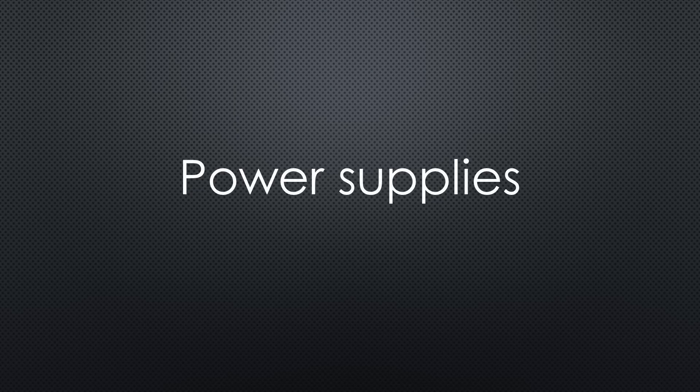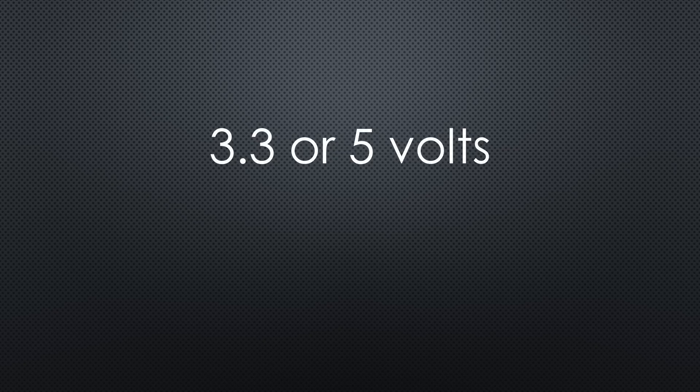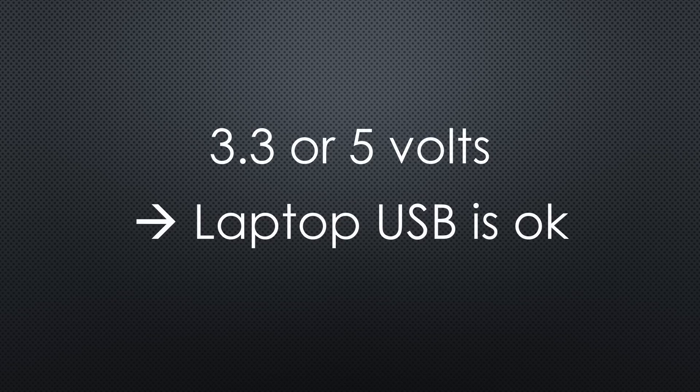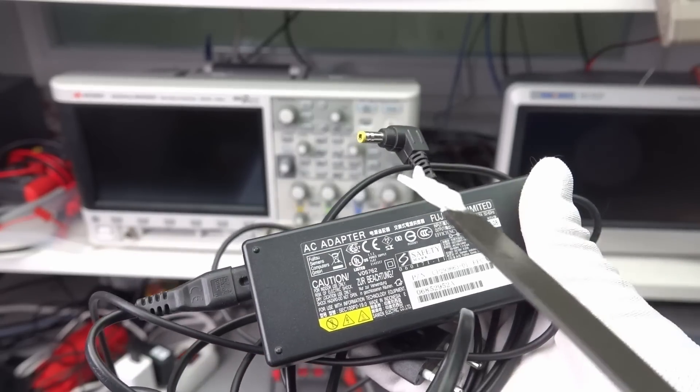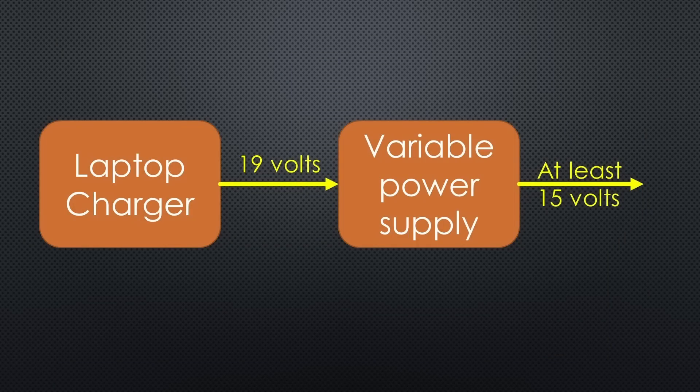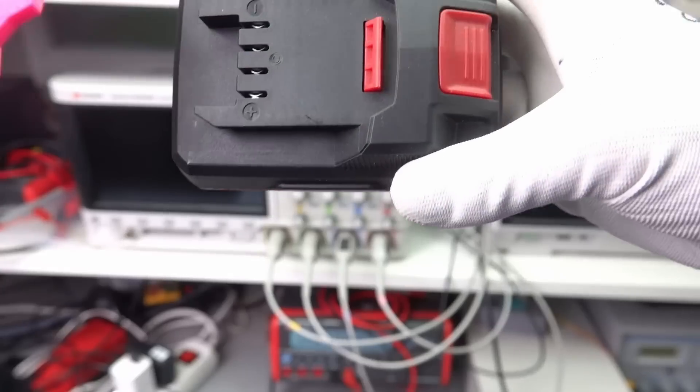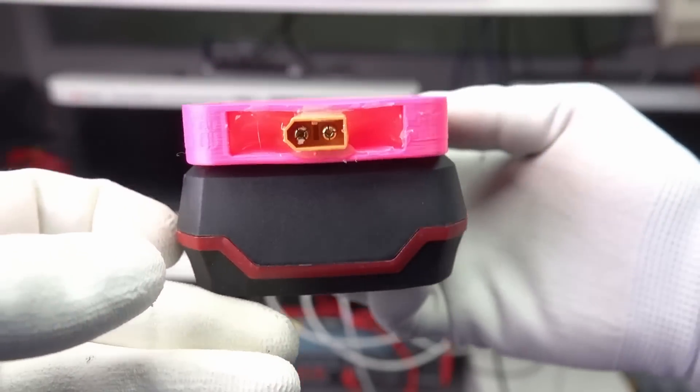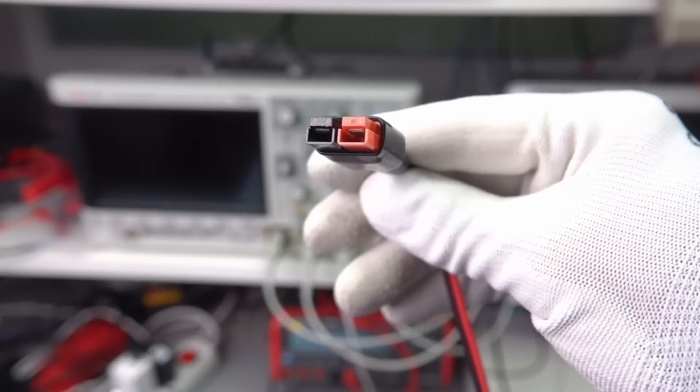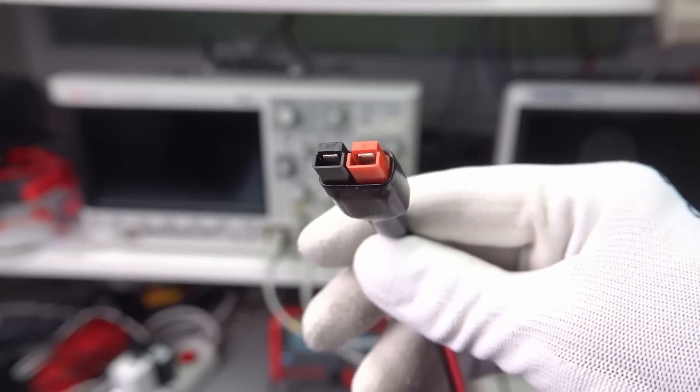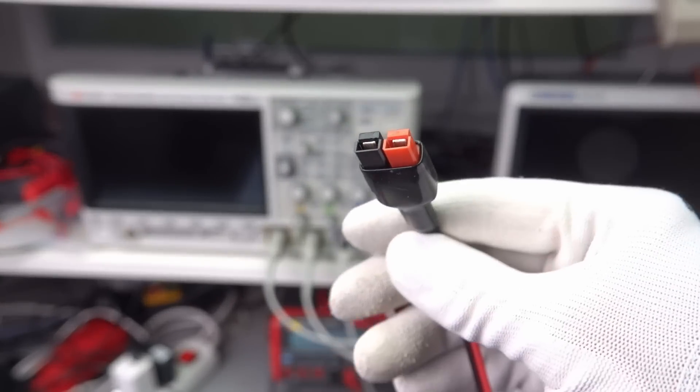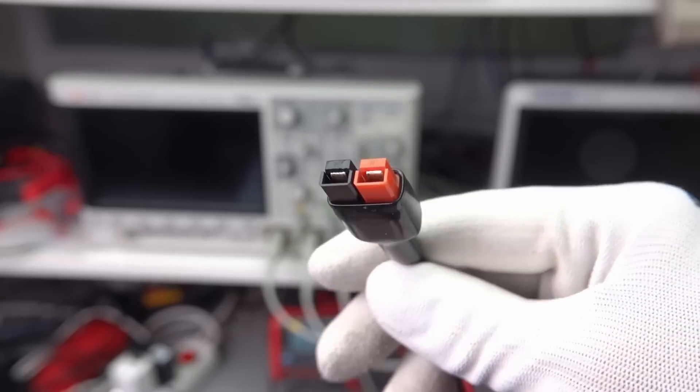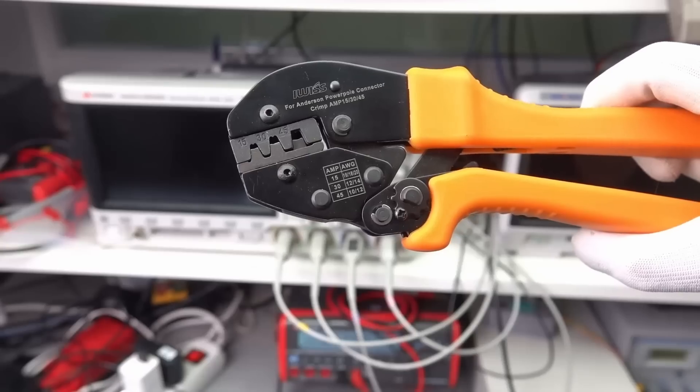If we talk about power, we must talk about a power supply. Most of my projects work on 3.3 and 5 volts, so the USB power of my laptop often is sufficient. If not, there are a few options. One is to use your laptop's power supply to power a variable power supply like that. Most laptop chargers are 19 or 20 volts, so you should be able to get up to 15 volts from such a device. You can also use a battery from a power tool for this purpose. I try standardizing on Anderson power poles for all radio related things and XT60 for the rest.